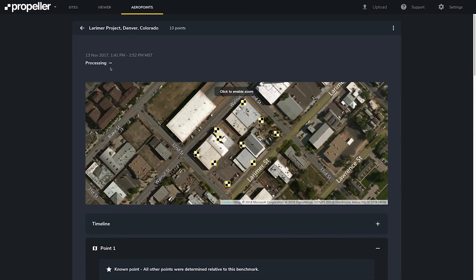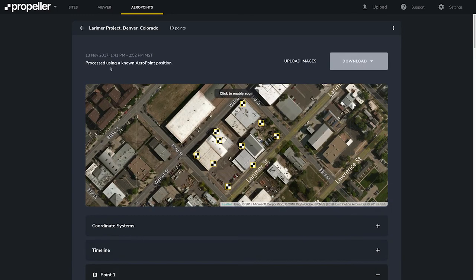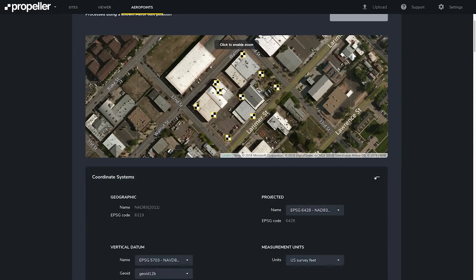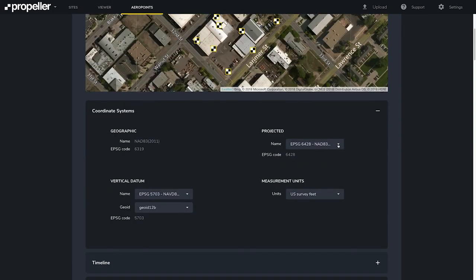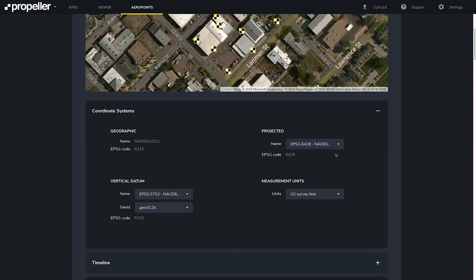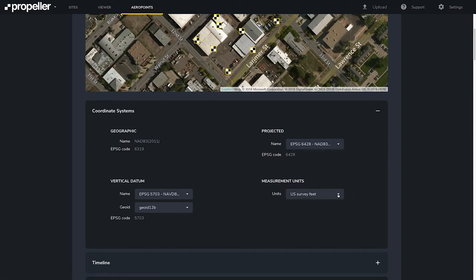Once the processing is done, we will see latitude, longitude, and ellipsoid height for each of our Arrow Points. We can see that the processing has just completed. If you want to change your coordinate system after you've processed the data — perhaps a different Colorado projection — you can easily do that here. You can change your measurement units post-process, but I am going to leave it on US survey feet for now.